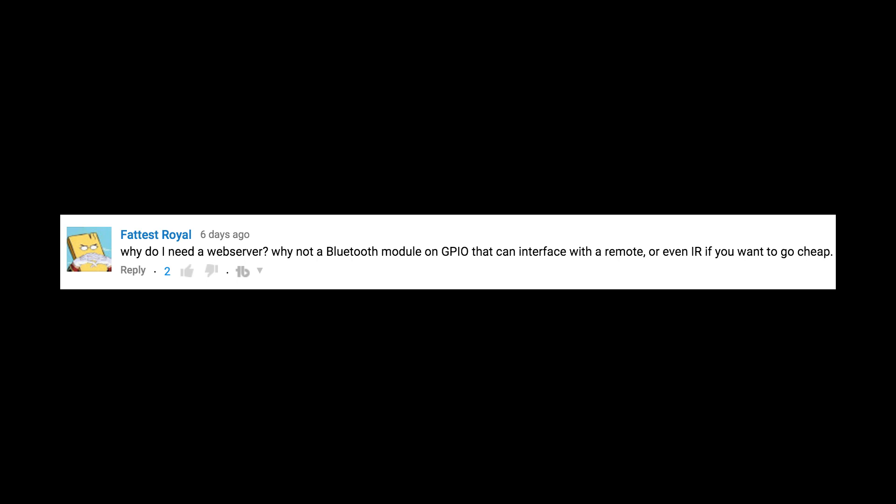Why do I need a web server? Why not a Bluetooth module on GPIO that can interface with a remote, or even IR if you want to go cheap?